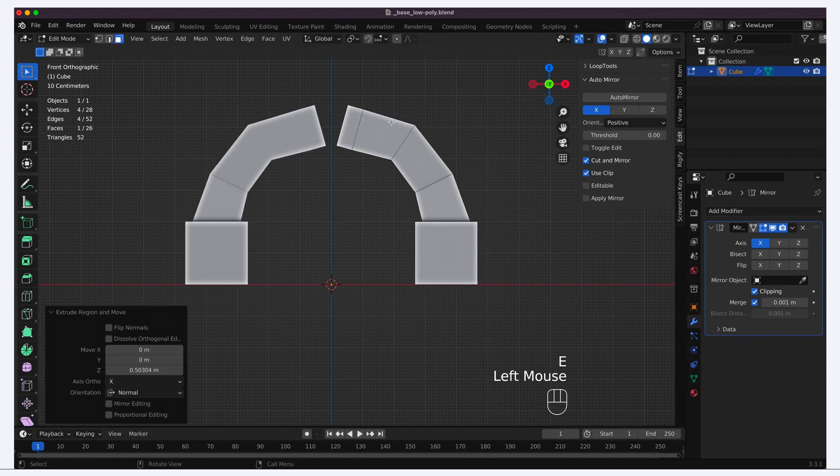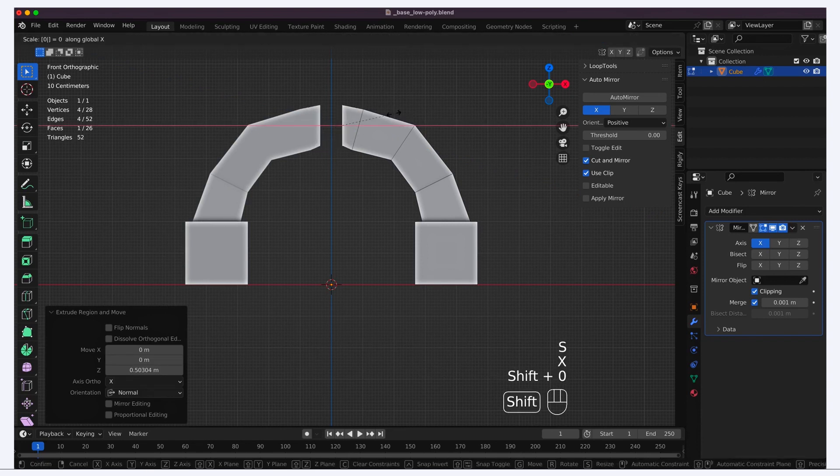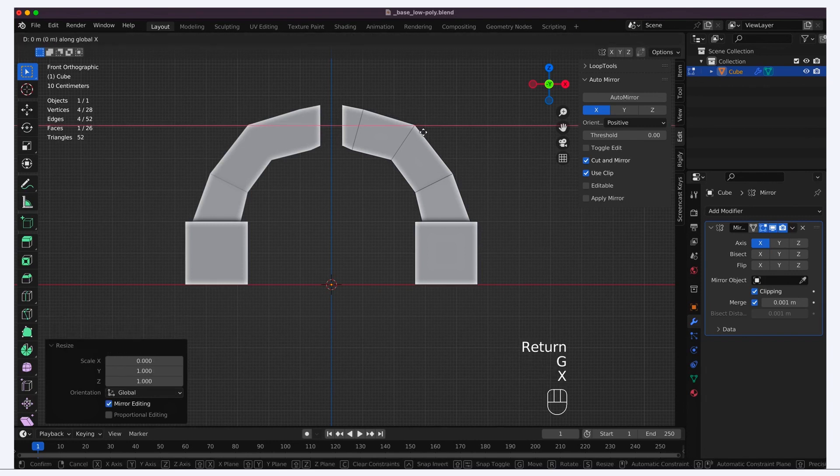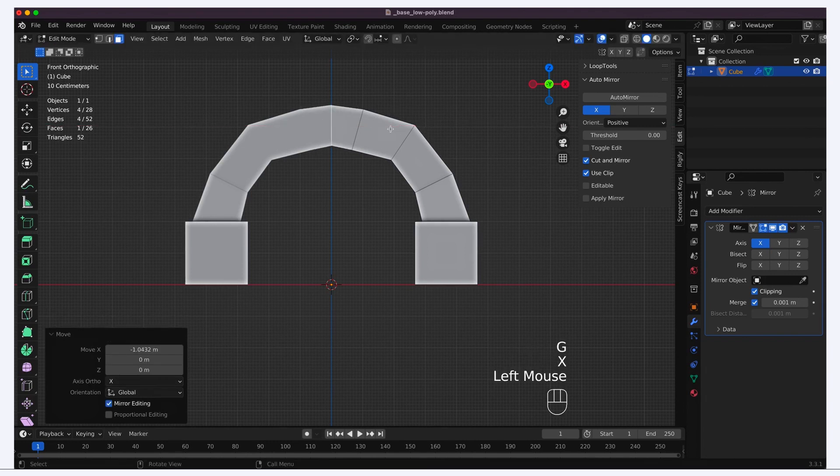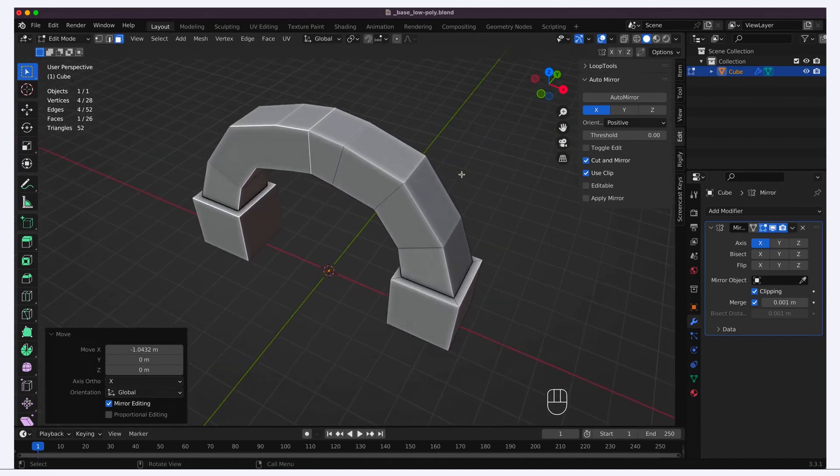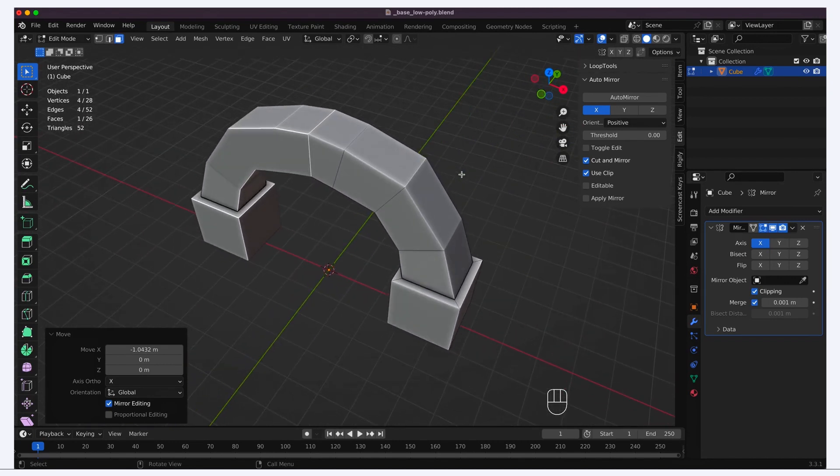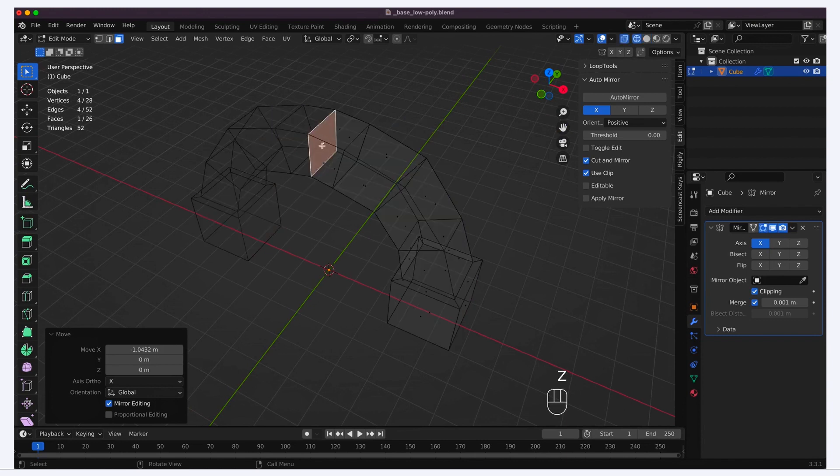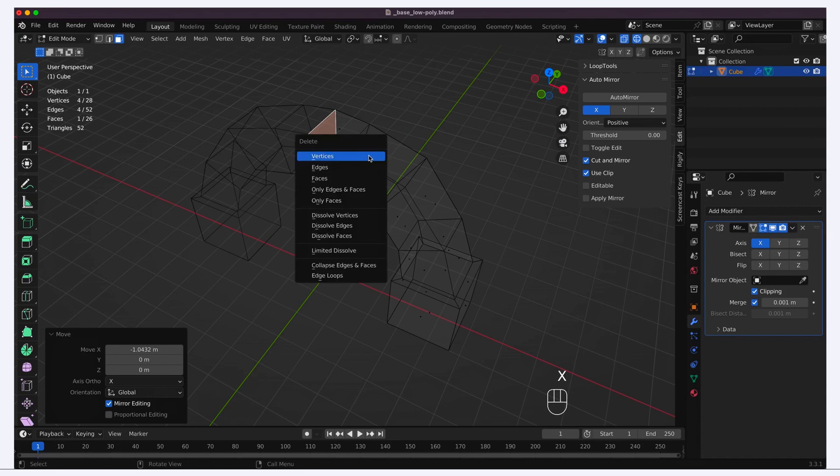For the middle part this time, we are going to actually take advantage of the mirror modifier's clipping feature. Basically, I'm just going to move this face towards the middle, and as soon as it touches its mirrored counterpart, vertices will be merged to get just a single set of points at the center. Note, however, that the inner face is not destroyed, so we should remove it ourselves to avoid having useless extra geometry.